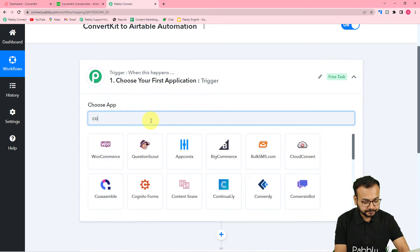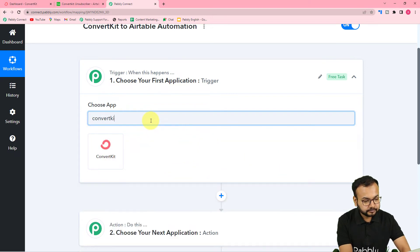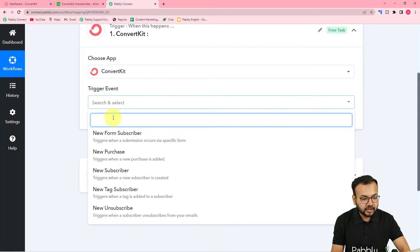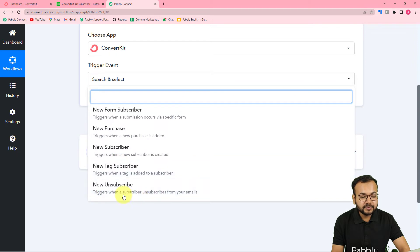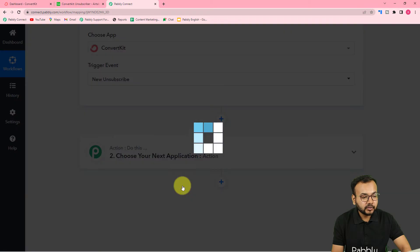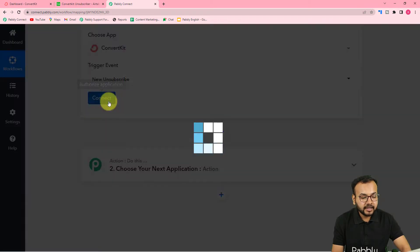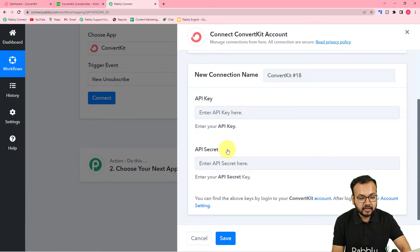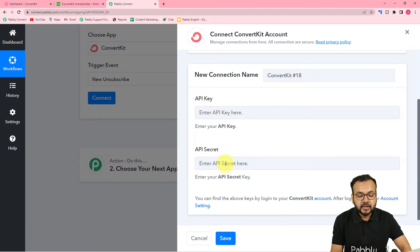First, set up your trigger — choose your trigger application, which is ConvertKit in our case. Select it, then for the trigger event select the 'New Unsubscribe' option. This will trigger when a subscriber unsubscribes from your emails. Then click on 'Connect', and from the window select 'Add New Connection'. It will ask for two things: the API key and the API secret key.